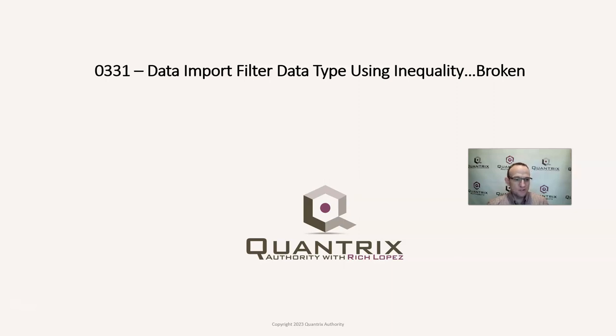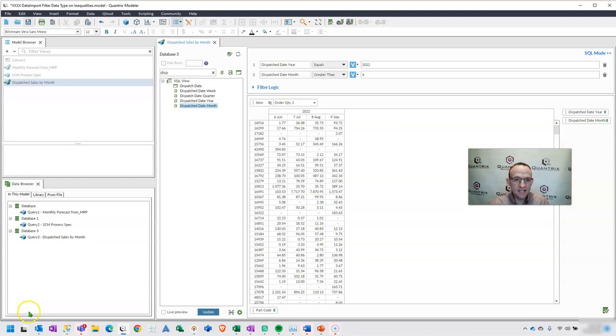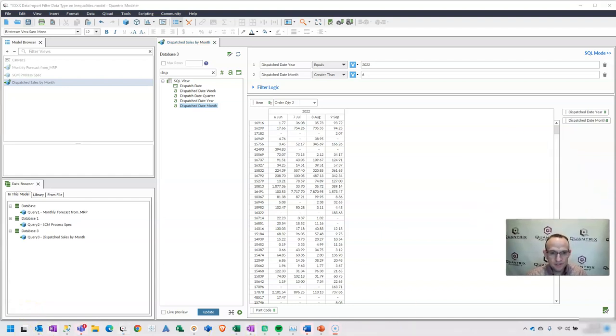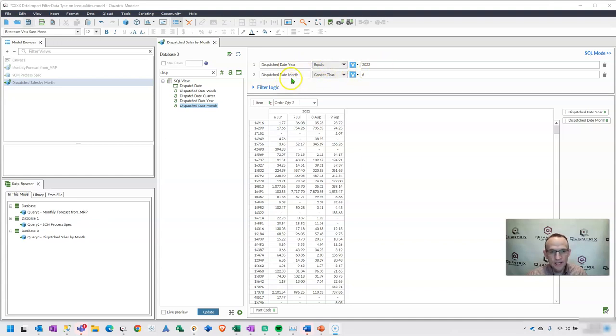It's broken. It's not working for me. I want to explain to you why it doesn't work and how you can fix it. I came across this one today at my day job. I have a matrix here, data import matrix, that's going out to a database, pulling in some information for us. And I have a couple of filters applied here at the data import level where I have a dispatch date equals 2022, and I have a dispatch date month greater than 6.